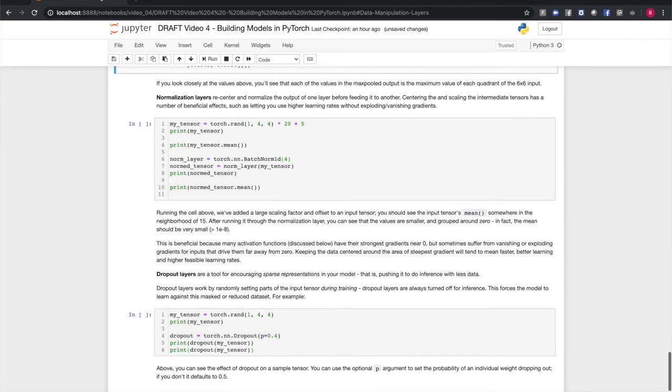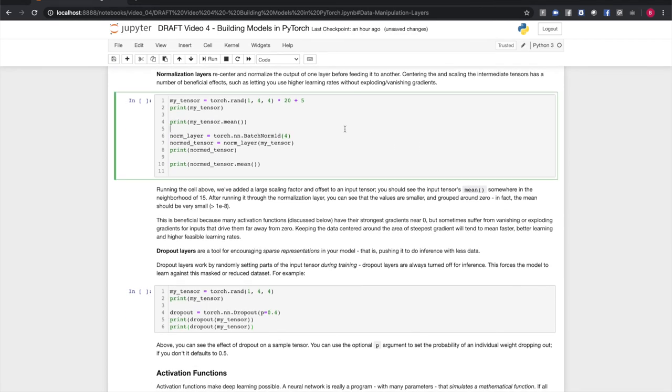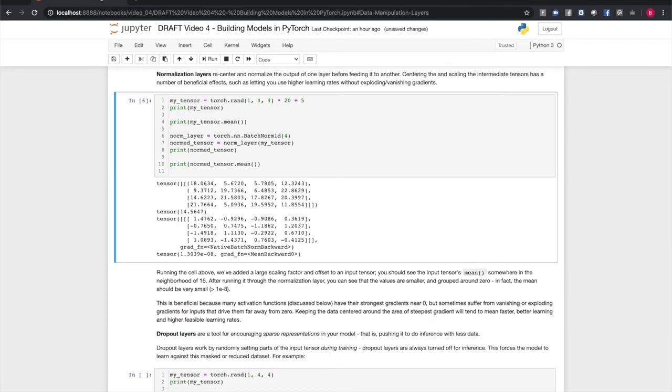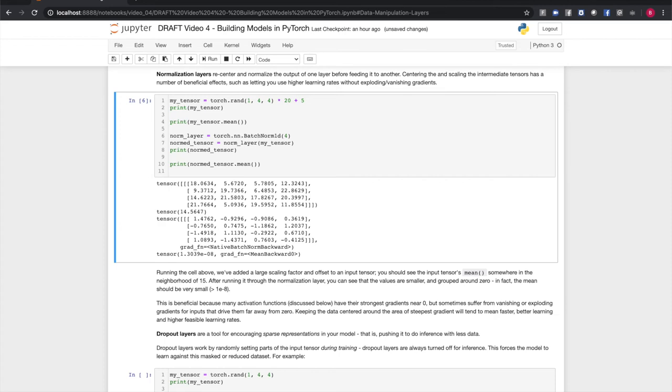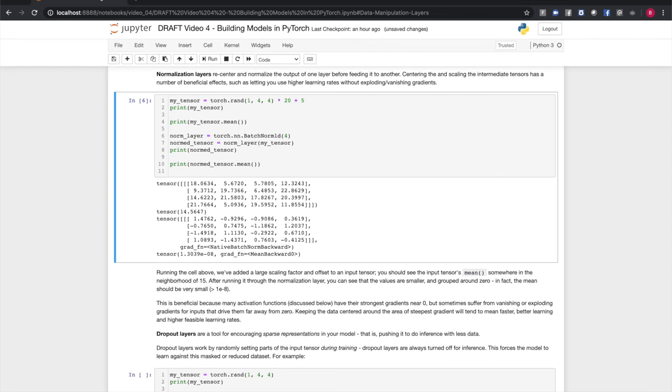Normalization layers recenter and normalize the output of one layer before feeding it to another. Centering and scaling intermediate tensors inside your computation has a number of beneficial effects, such as letting you use higher learning rates without problems of vanishing and exploding gradients. Running the cell above, we've added a large scaling factor and an offset to a random input tensor. You should see that the input tensor's mean is somewhere in the neighborhood of 15. After we run it through the normalization layer, you can see that the values are all smaller and grouped around zero. In fact, the mean of this should be very small. This is good because a lot of activation functions, which we'll discuss in a little bit, have their strongest gradients near zero, but they sometimes suffer from vanishing or exploding gradients for inputs that drive them far away from zero. Keeping the data centered around the area's steepest gradient means that learning will tend to happen faster and converge faster, and higher learning rates will be feasible for your training.